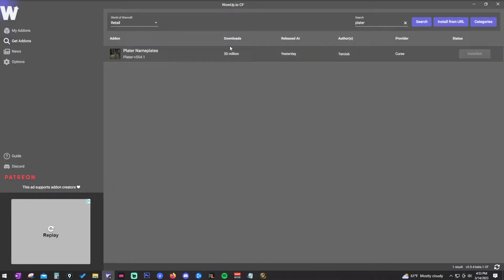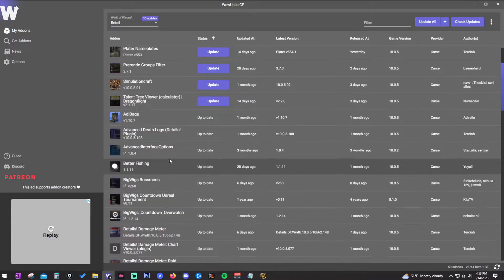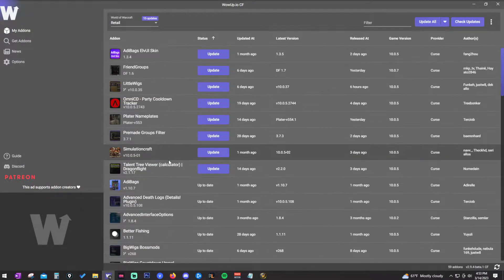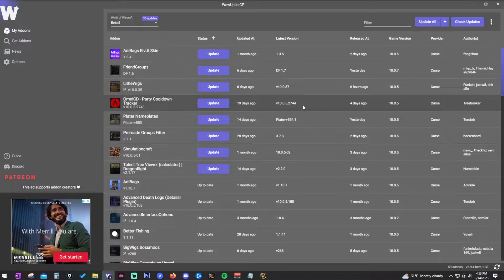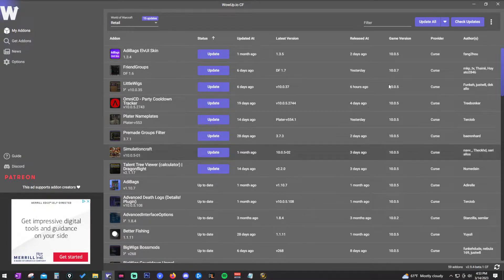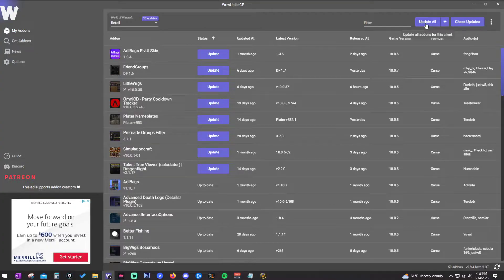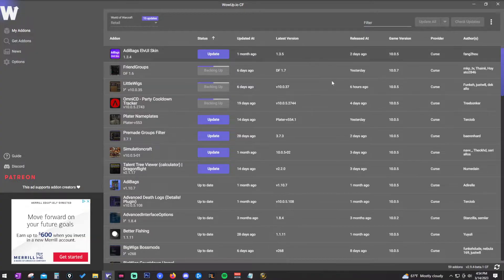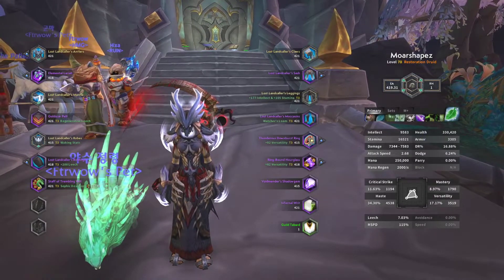Once you press install on all of these, go to 'My Add-ons' and make sure they're all listed there. Then, once a week or every couple of weeks, open the add-on management software and hit 'Update All' at the top. Updates usually happen every Tuesday with the weekly reset as new patches come out. You can even minimize the program and it will update in the background.